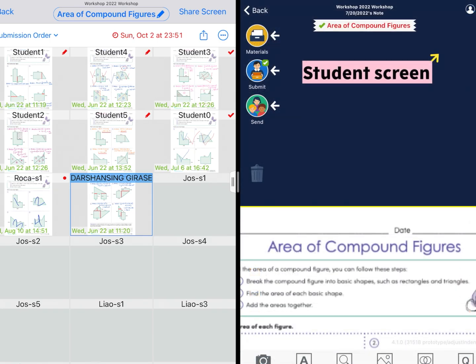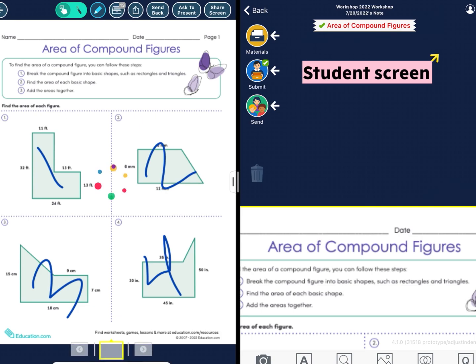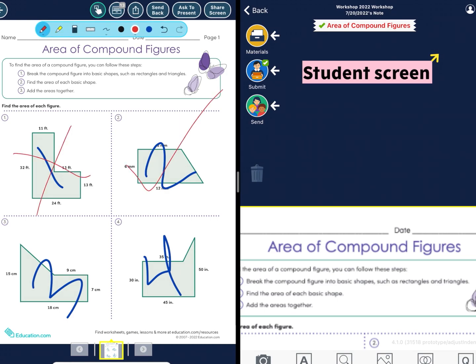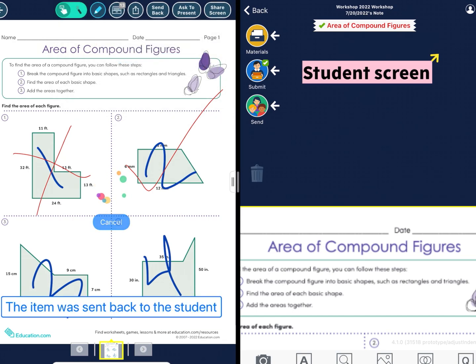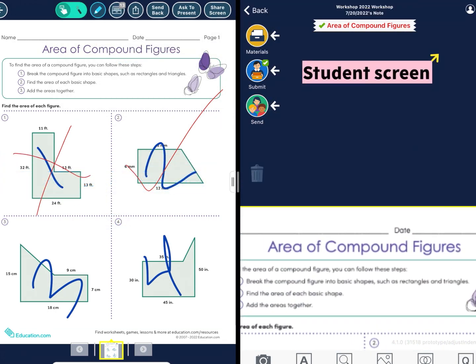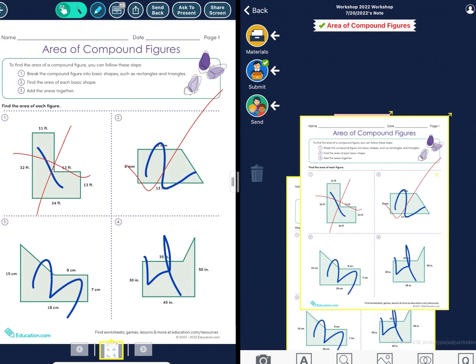In terms of feedback, teachers can provide their comments and immediately return them with the click of a button. It should immediately pop up on the student side as well.